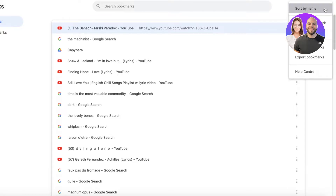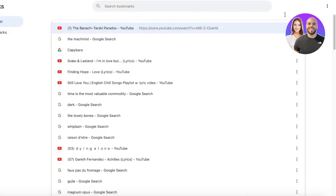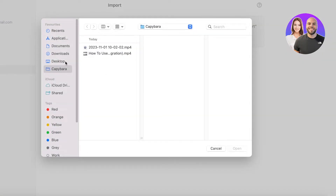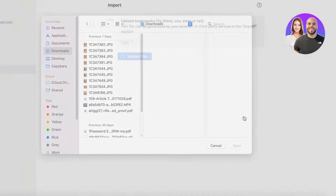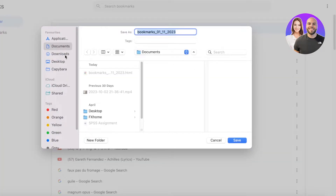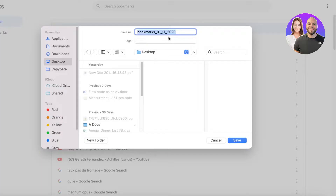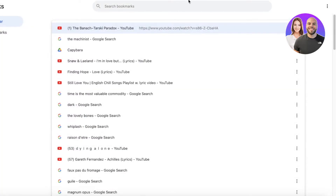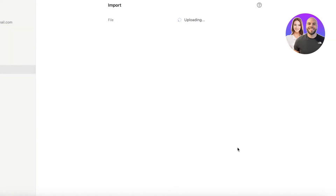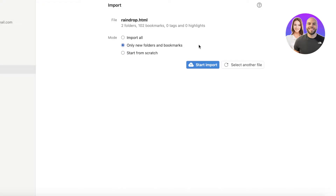We want to export bookmarks to add them to Raindrop.io. Click Export Bookmarks and save the file to your desktop. Then go back to Raindrop.io, click Upload, and upload the HTML file you just downloaded — your bookmarks will start importing.